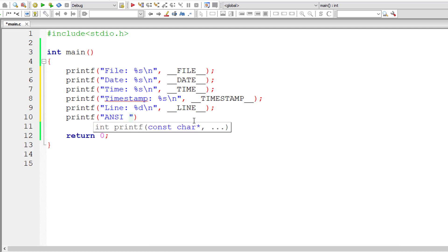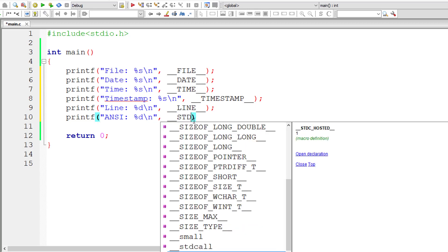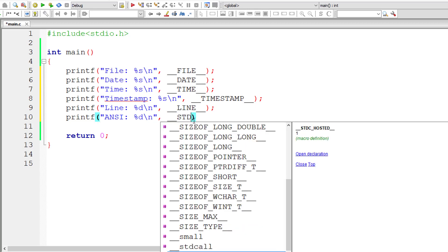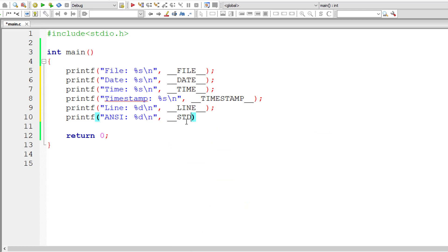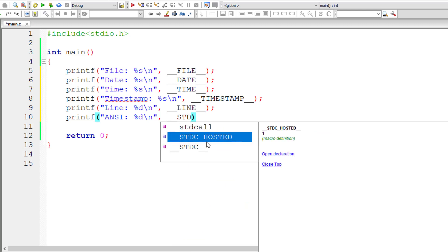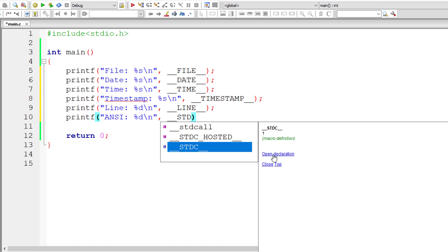Another thing: STDC. It returns 1 when the compiler compiles with ANSI standards. So it returns 1. Its return type is integer, so we are using %d. Double underscore STDC.